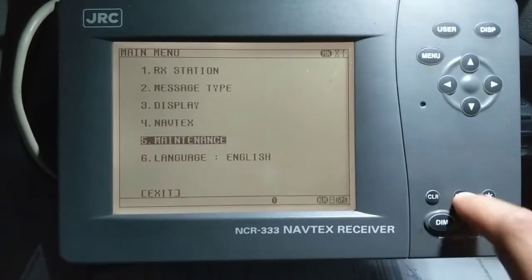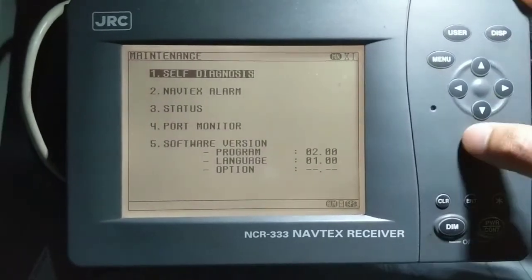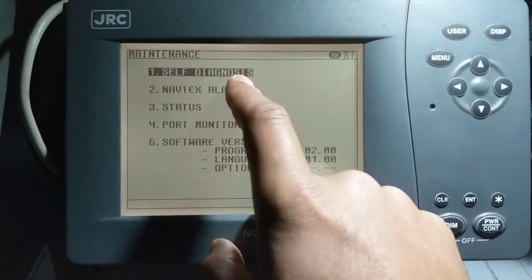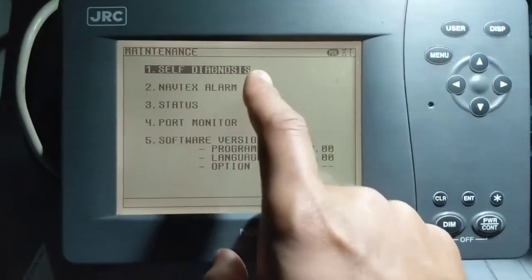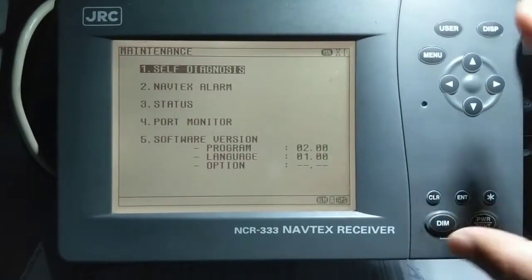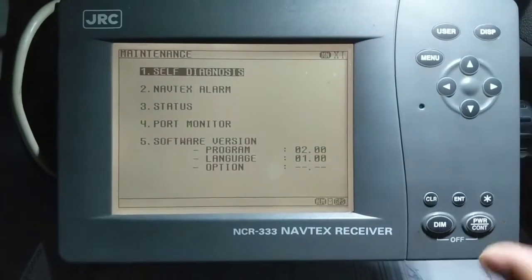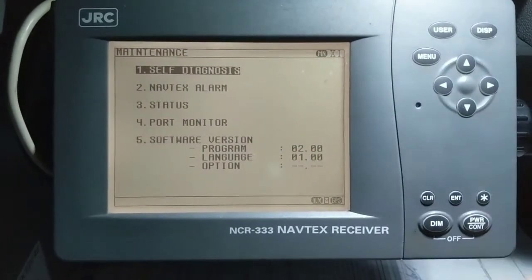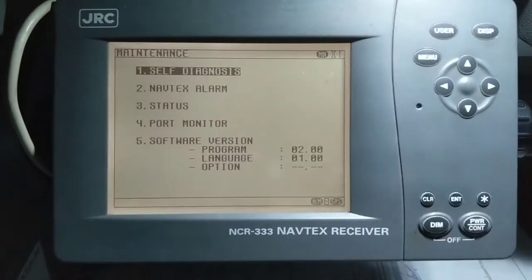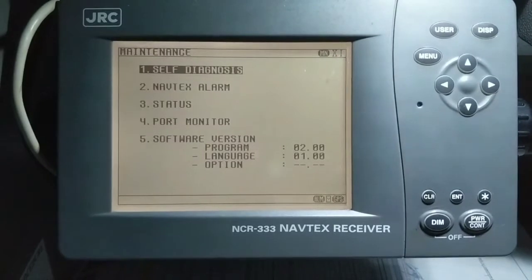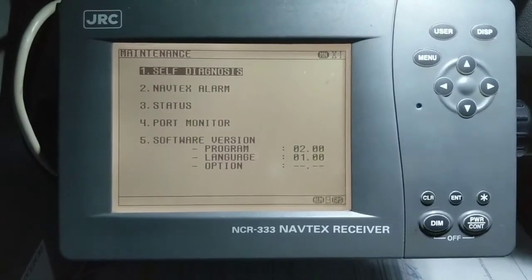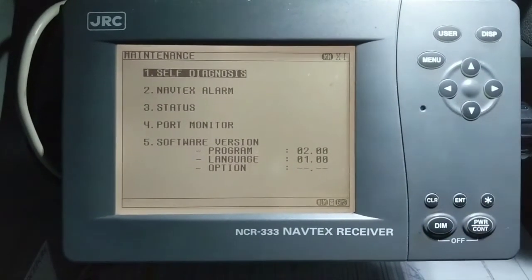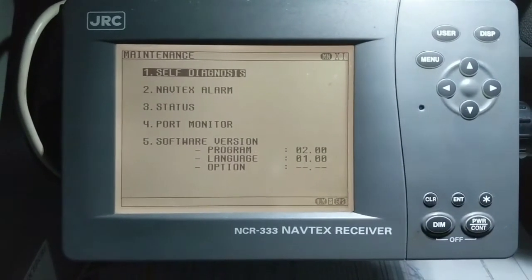Under maintenance, the first option is self-diagnosis. This self-diagnosis will ensure that your NavTex is working properly or not. You can check this before your departure to ensure your NavTex is working fine.